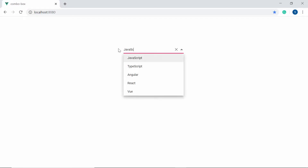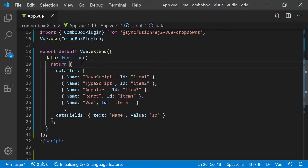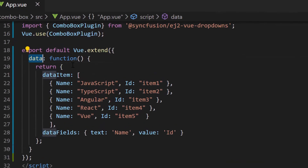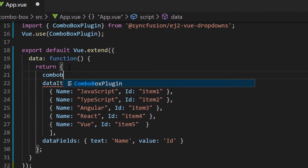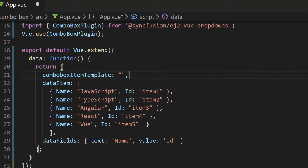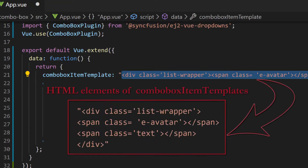I have assigned web platform names to the data source, so let me change the placeholder property value to 'Select a Platform'. Also, ensure that the data item and data fields variables are assigned to the data source and fields property of the ComboBox component. So here you can see the ComboBox showing web platform names. Now I will show you how to add images for ComboBox items. To customize ComboBox items within the data function, first I need to define a variable ComboBoxItemTemplate. Now I will start to define the template — I've planned to display the web platform name and image in ComboBox items, so let me define div and span elements.